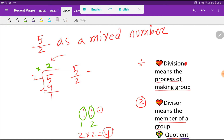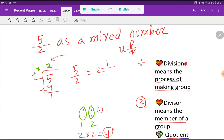Now to express 5 over 2 as a mixed number, we take the quotient as the whole number. So X equals 2 (the quotient), P equals 1 (the remainder), and Q equals 2 (the divisor as denominator). Therefore, 5 over 2 equals 2 and 1 half. That is the mixed number for 5 over 2. Thank you for watching!